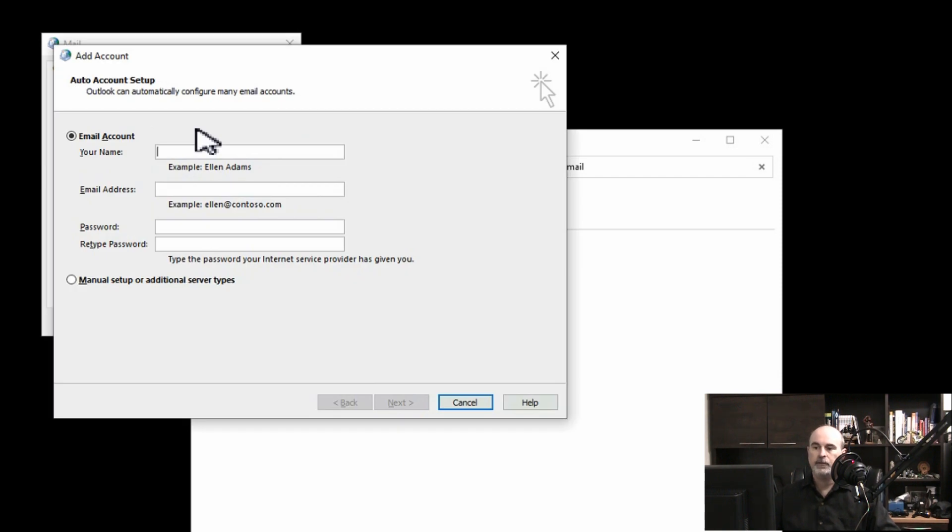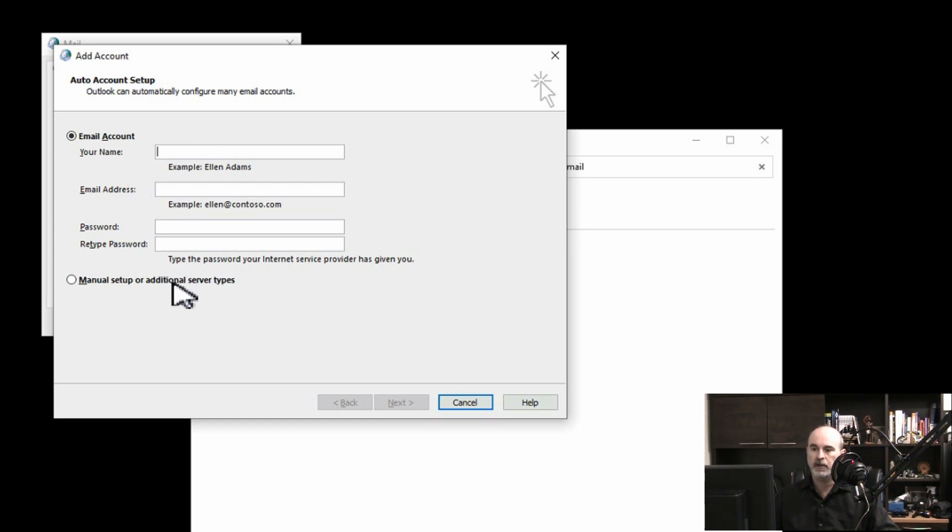From this point you would go in and configure your email. You can enter the email address and password and hit next, or manually configure it and set it up that way. But that's outside the scope of this video, so I'm going to skip past this and get the profile completed.